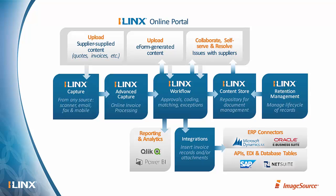But today we're going to dig a little bit into the iLinks Online Portal and what it does and how it does it. And as you saw from the other video, it allows you to expose eForms, iLinks Capture workflows, and content store content up through a website.